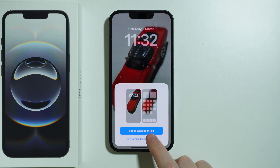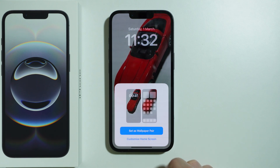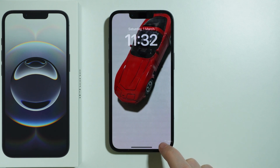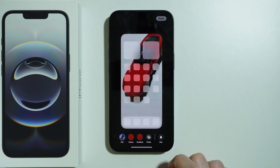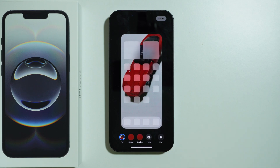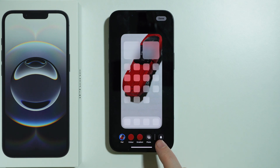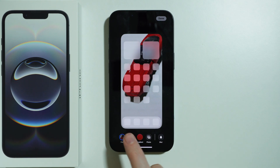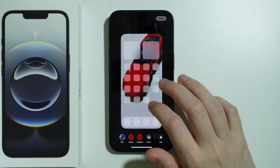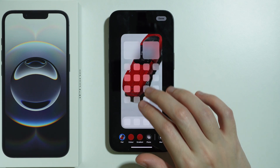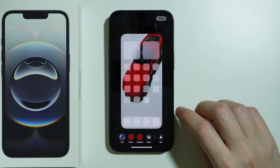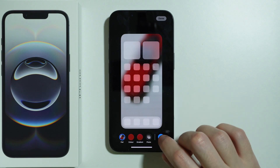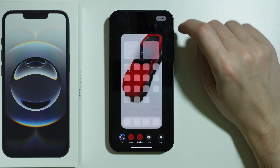I'm going to go to Customize Home Screen and check if it's possible to use the live version there, but I'm sure it's actually not possible. I don't see any way to customize it, so we can only use it as a photo.